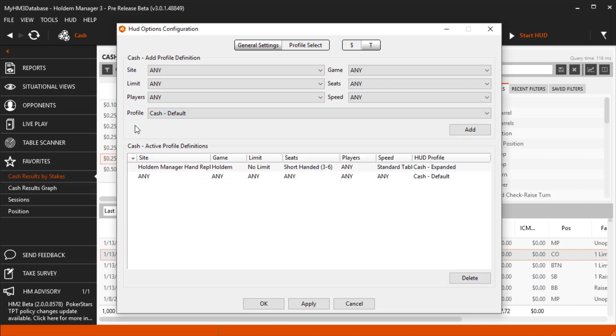I like things simple, and I want to use the Cash Expanded HUD for every single game type I play. Right now it's only going to load in the RePlayer for a 6 Max No Limit Hold'em table.